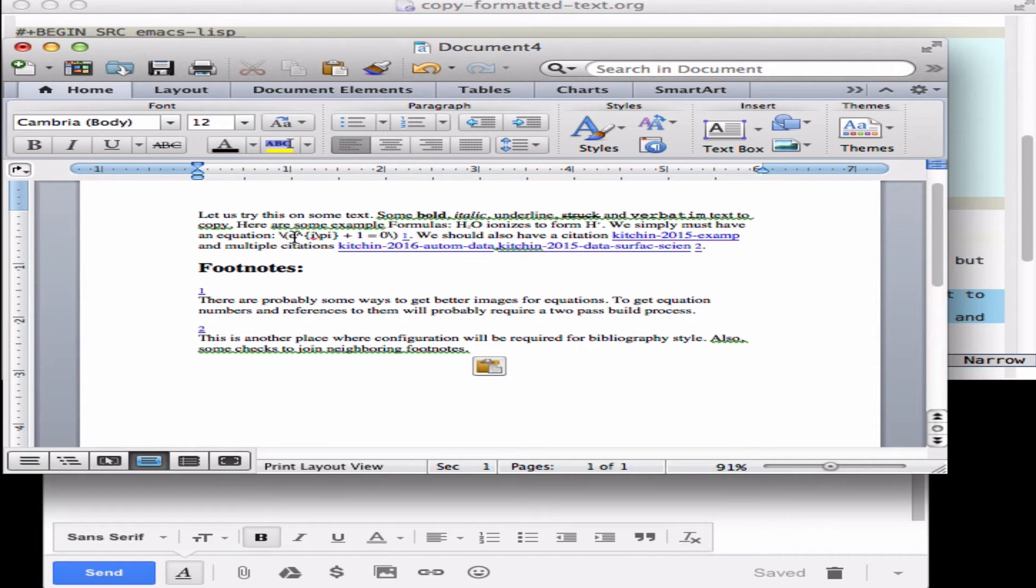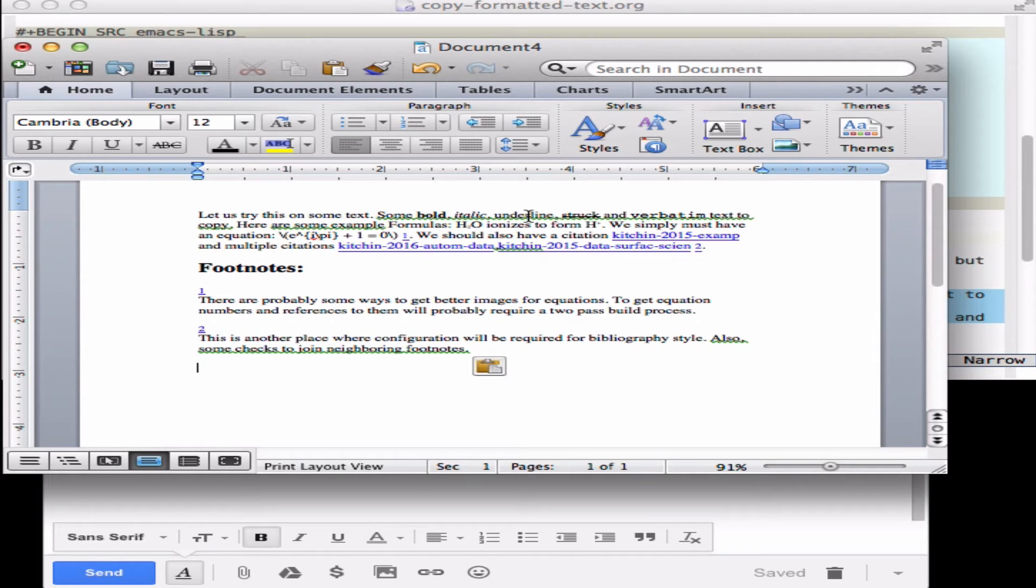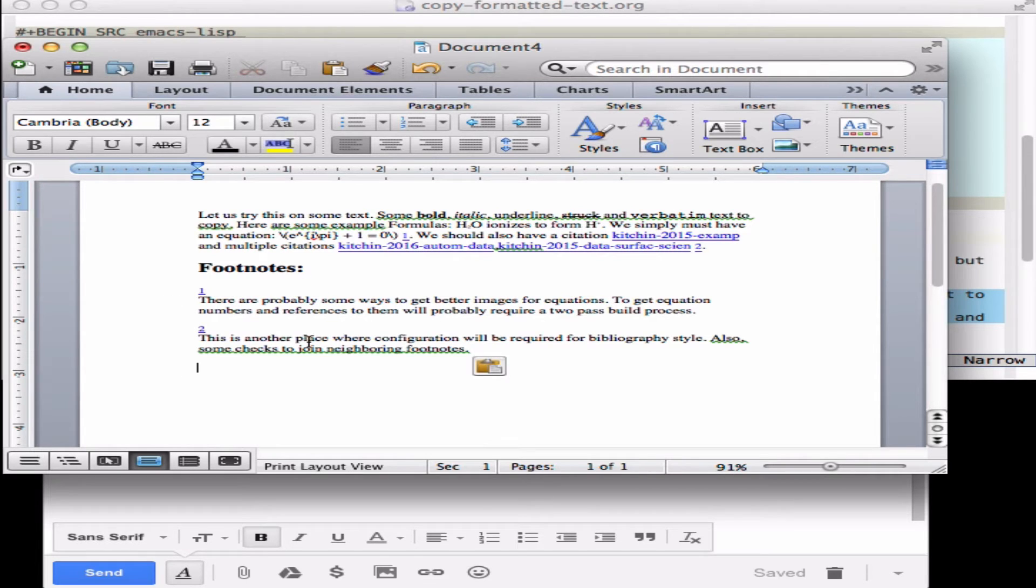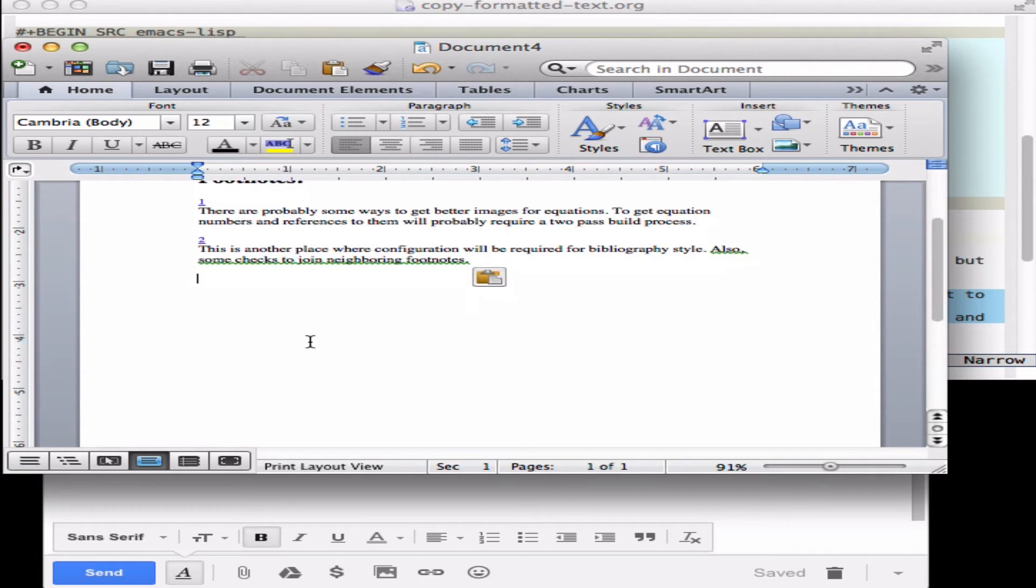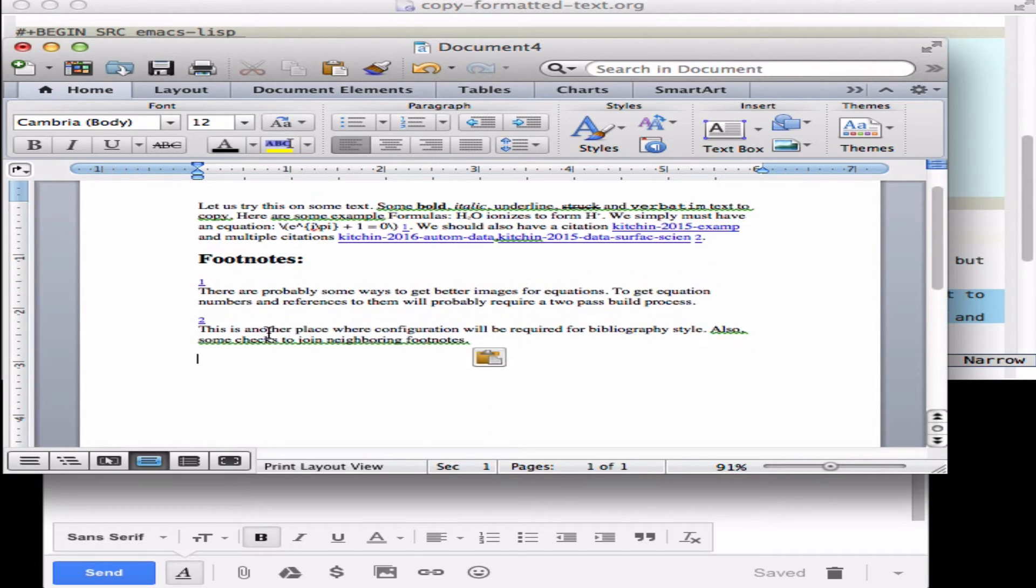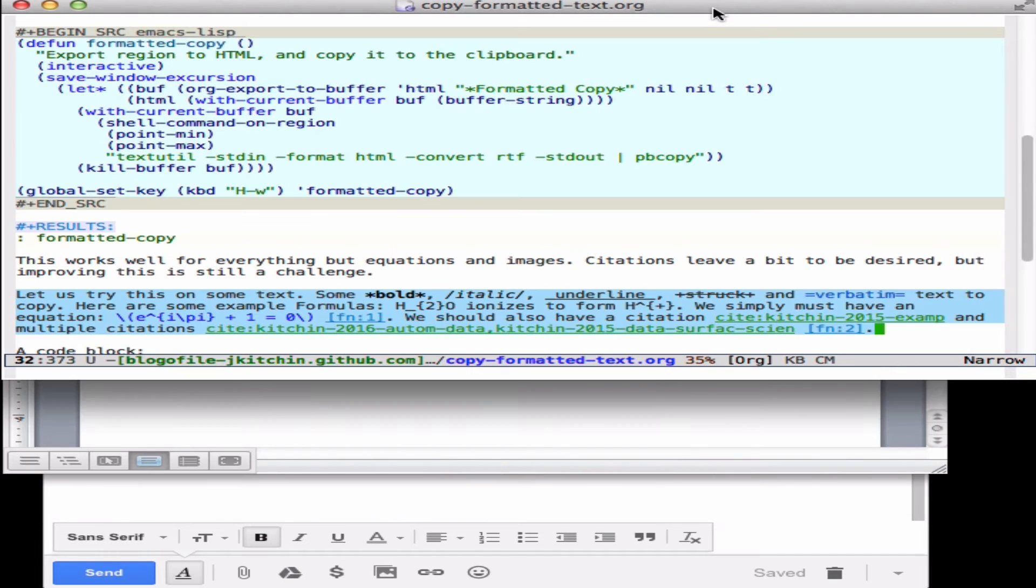The formula doesn't work because that doesn't get converted to rich text format, but we have bold, italic, underline, verbatim, etc. We have highlighted things here. We have footnotes in here, and I didn't highlight the bibliography so there's no bibliography that's copied in just yet.